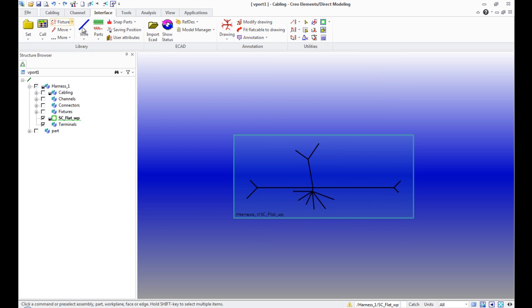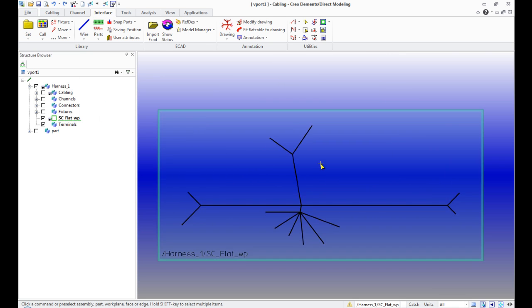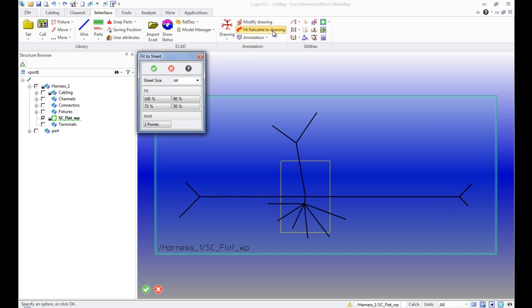Now it's necessary to determine the sheet format which will display the 2D harness. Click the button Fit Flat Cable to Drawing.